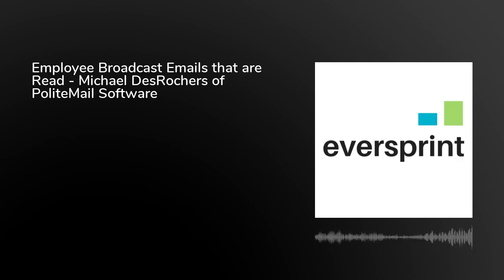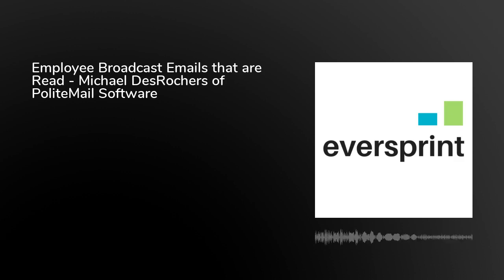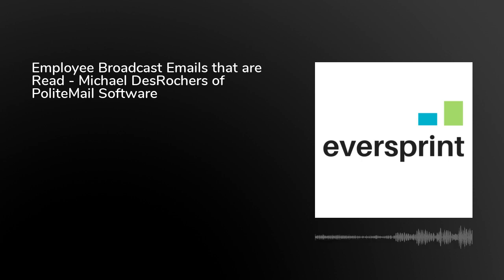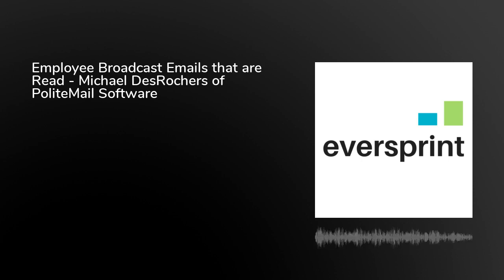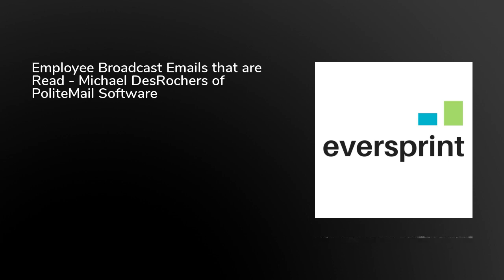Welcome to the High Value Sales Show of Eversprint.com. I'm Malcolm Louis, the Managing Member of Eversprint, and today we're speaking with Michael Desroches, the Managing Partner of Polite Mail Software, a provider of tools for corporate communications departments and B2B internal marketing. Welcome to the show, Michael. Thank you. Glad to be here.